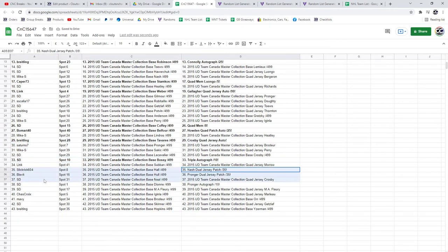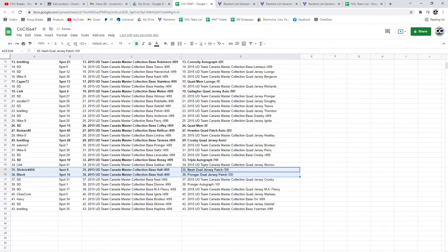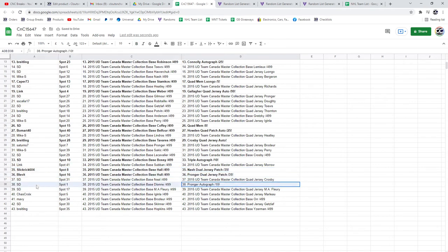The Nash dual jersey patch at a 35 goes to Slick Rick. Blev gets the Pronger out of 35, and the Pronger autograph at a 10 goes to SD.